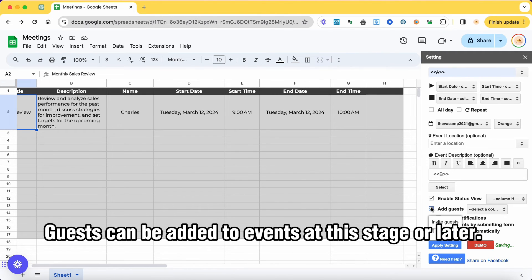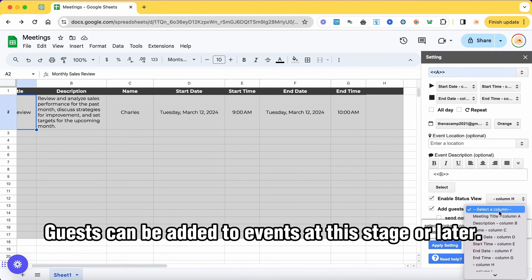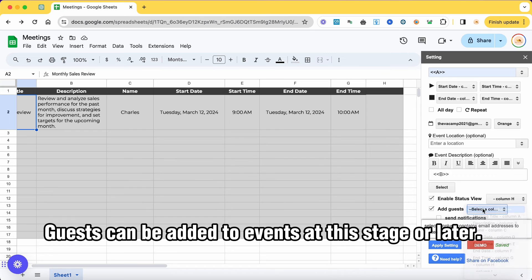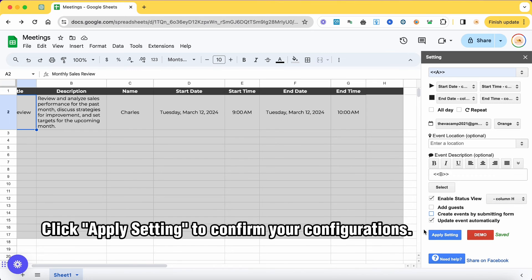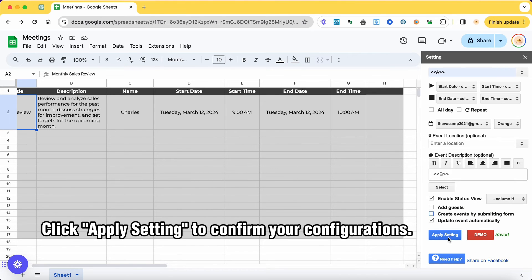Guests can be added to events at this stage or later. Click Apply Setting to confirm your configurations.